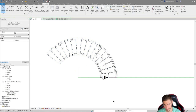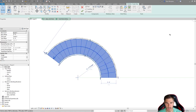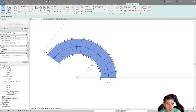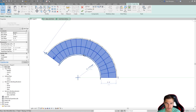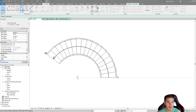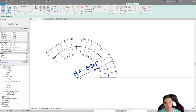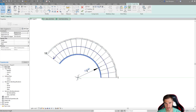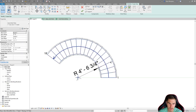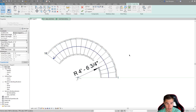When I try to change the radius to five feet by clicking the dimension, nothing happens. Going into the instance parameters, I don't see the radius anywhere. If I draw a radial dimension from Annotate and click the exterior support, I can change the dimension value all day but it won't update. That's because the floating dimension is based on the center of the stair — the original location line — not on the exterior support.